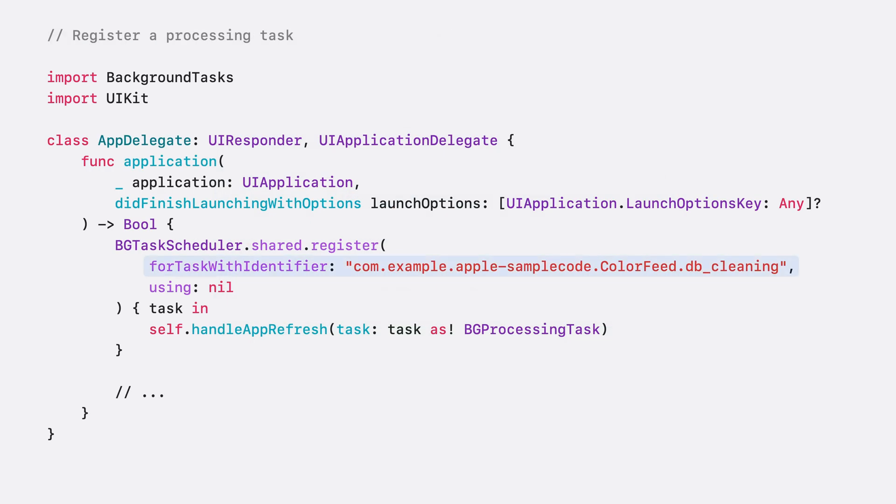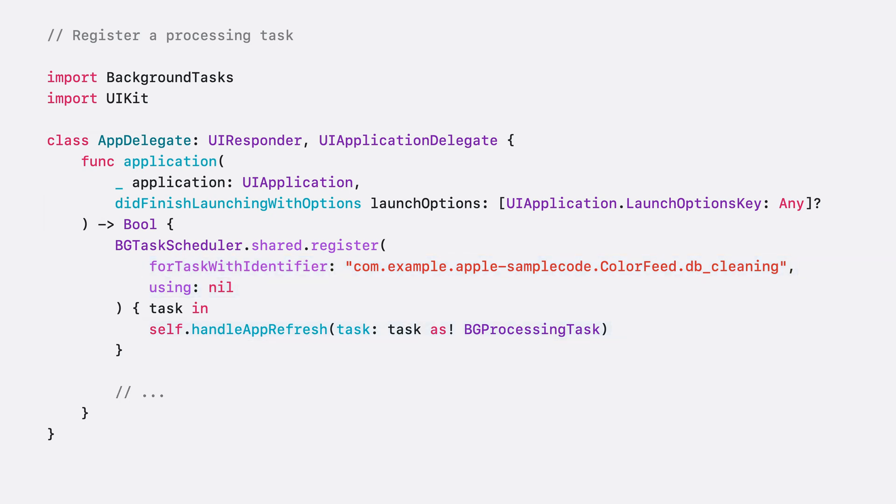Registering for this task is straightforward. All it takes is a task identifier, callback queue, and a closure that's invoked at runtime. You must register background tasks immediately during launch. This way, the system is promptly made aware of your task if it's launched in the background, invoking its handler immediately.